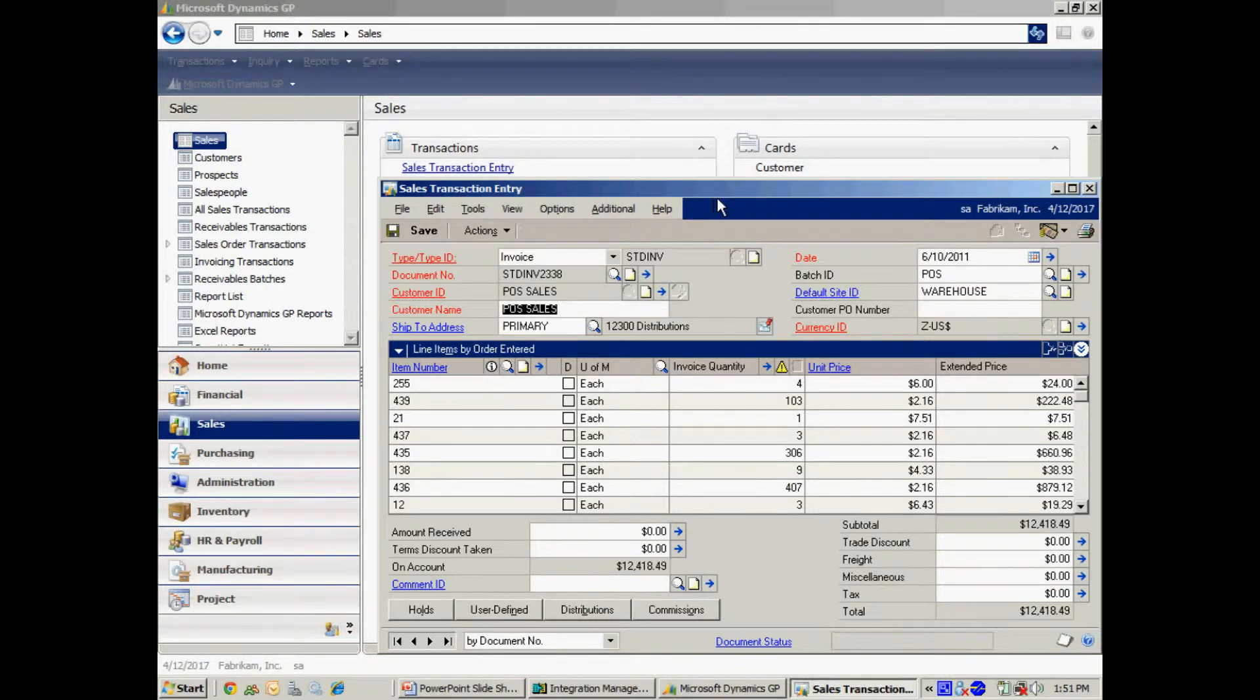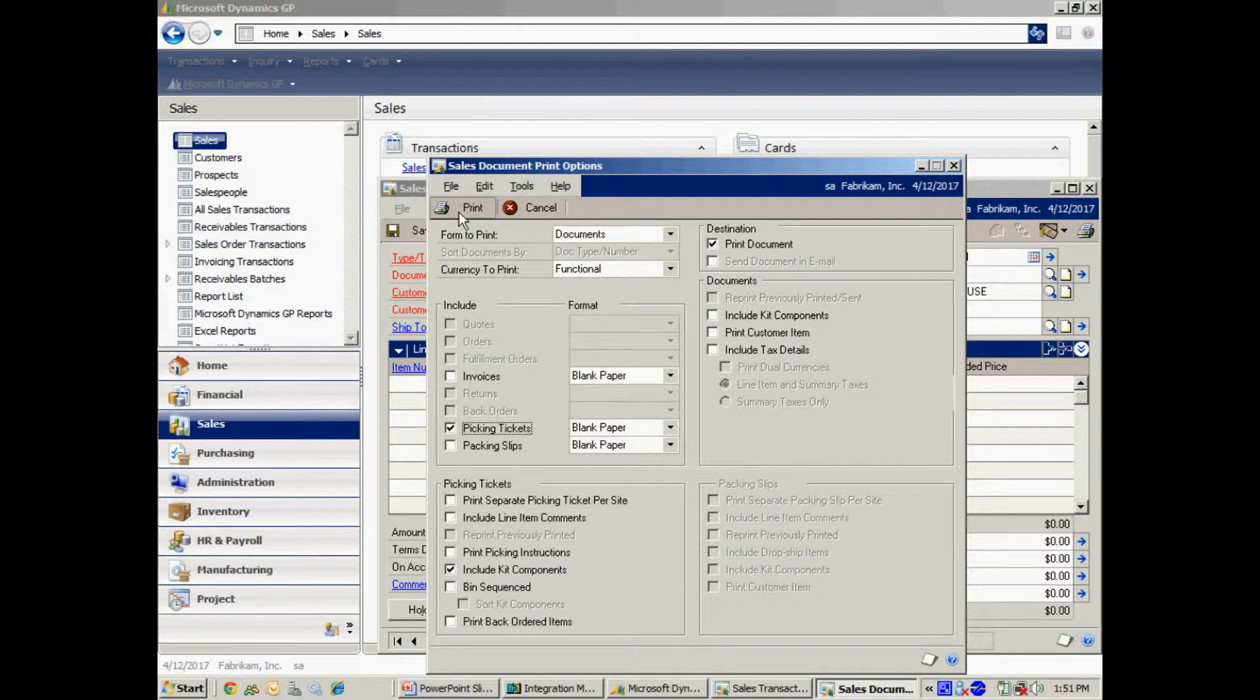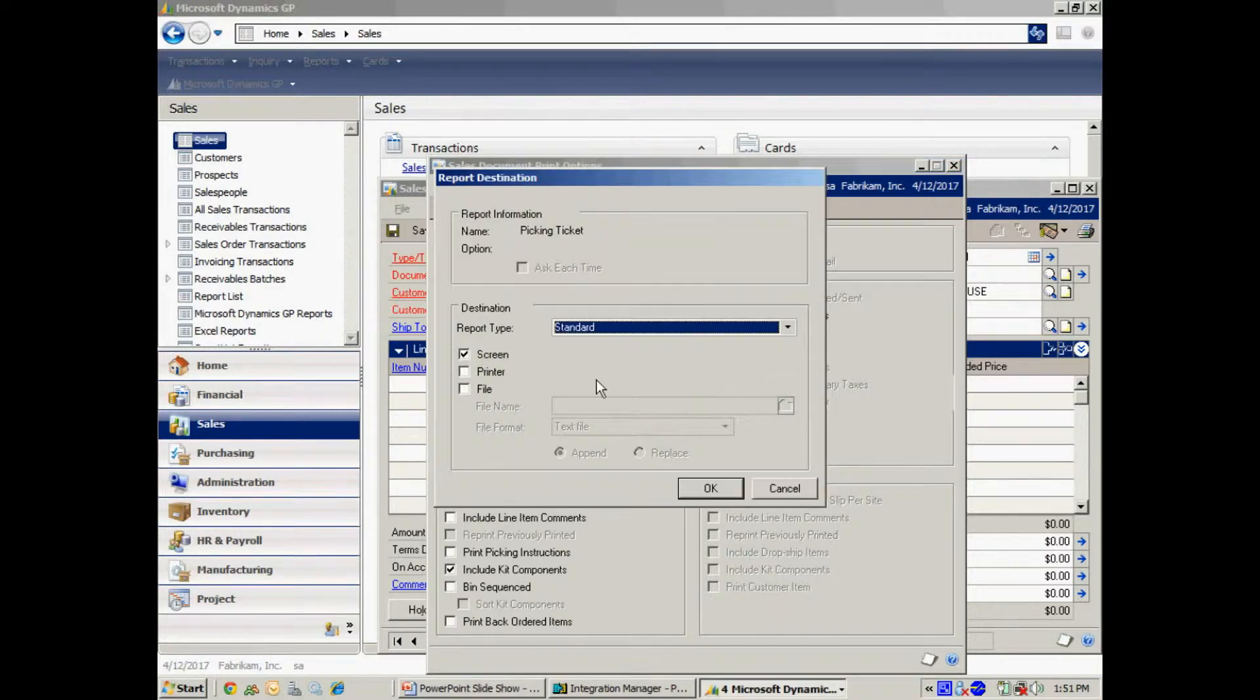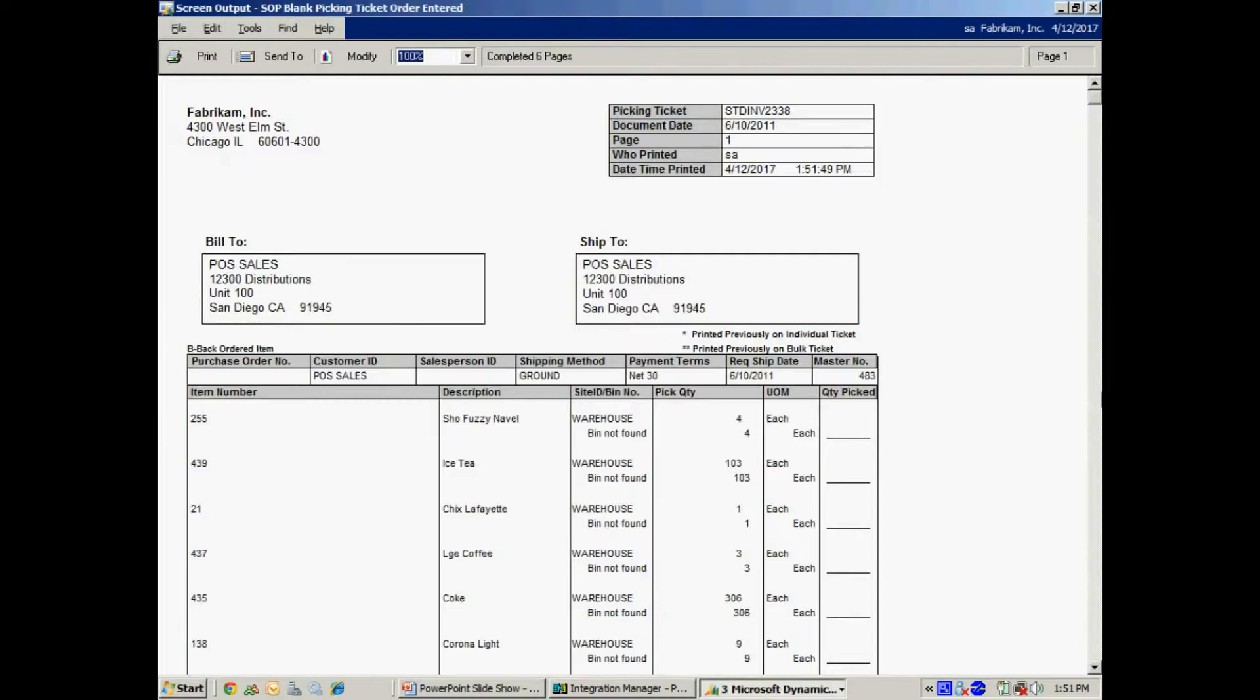A good way to look at it is, let's print out the packing list here. Print that out. You can see this is the results of that import. So I can easily take this document and compare it to data from the POS system.